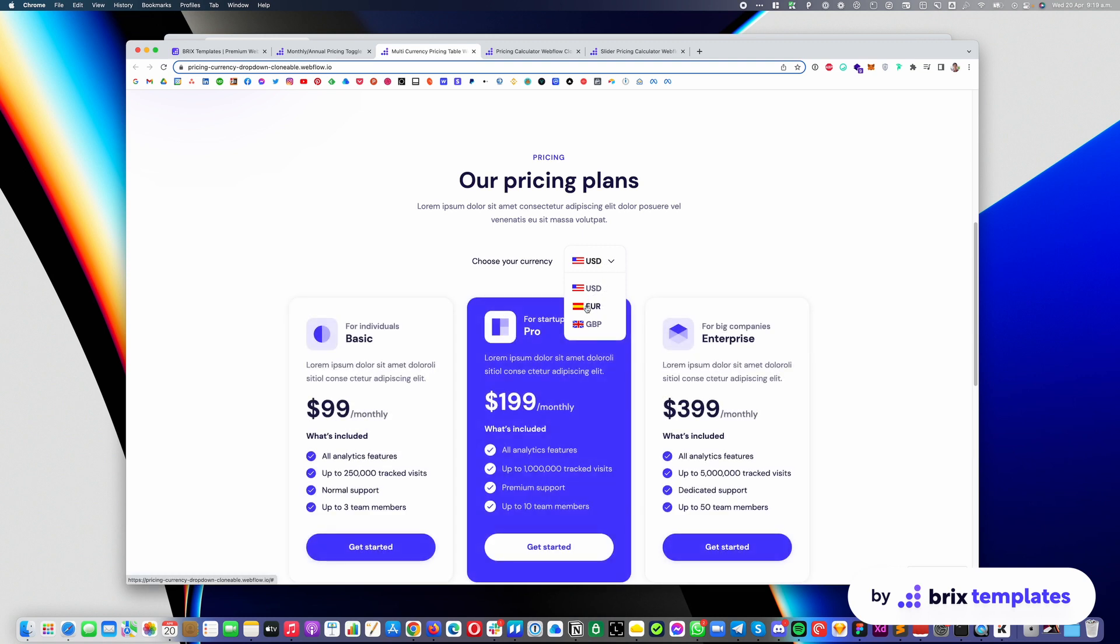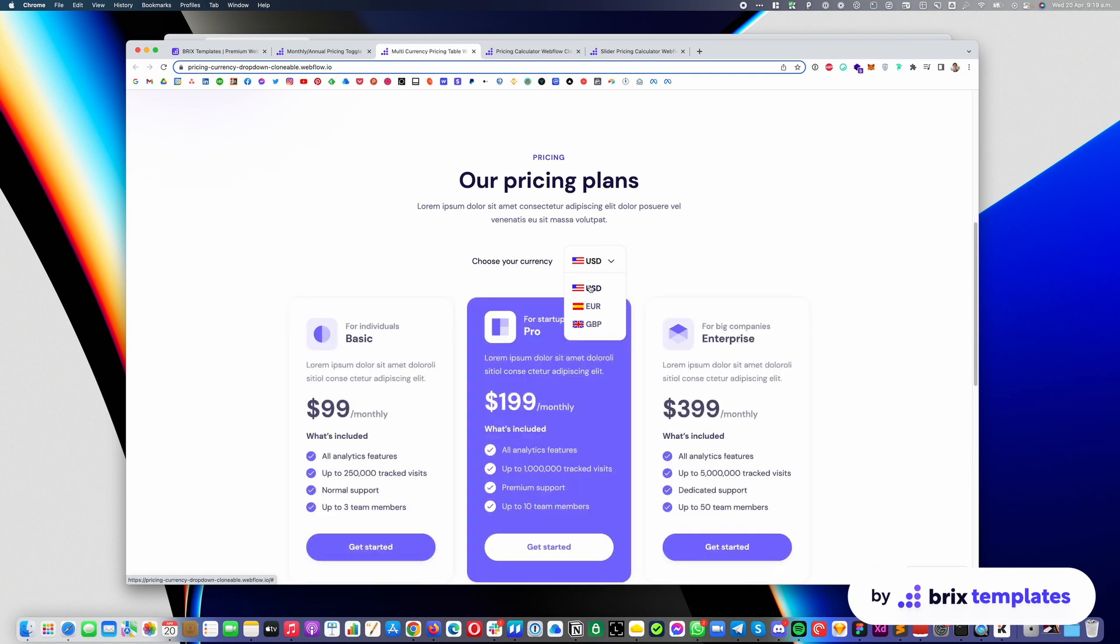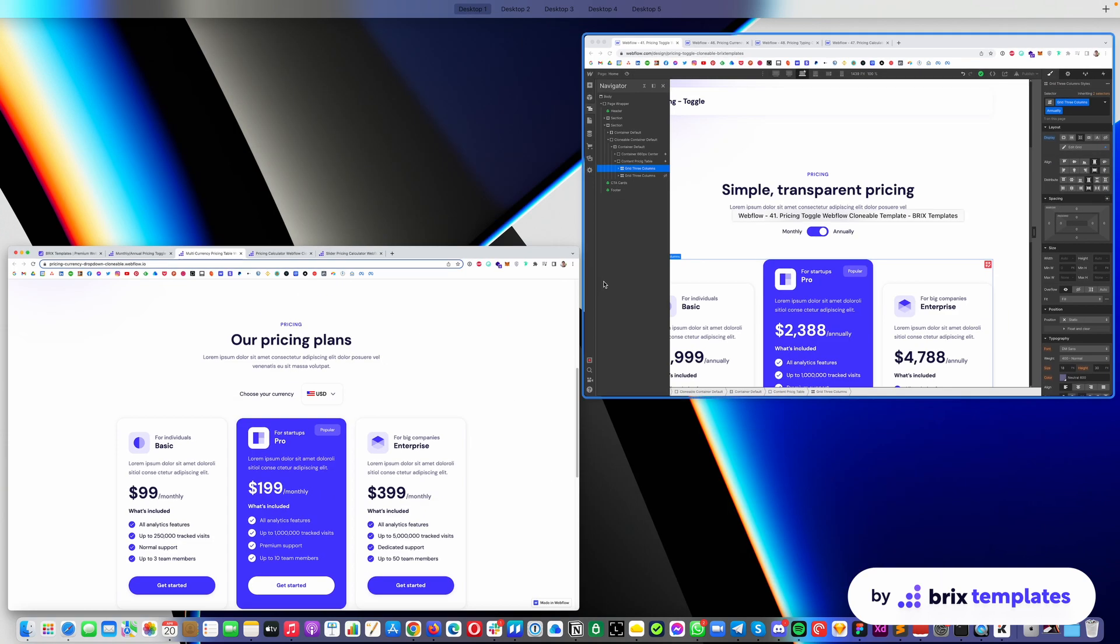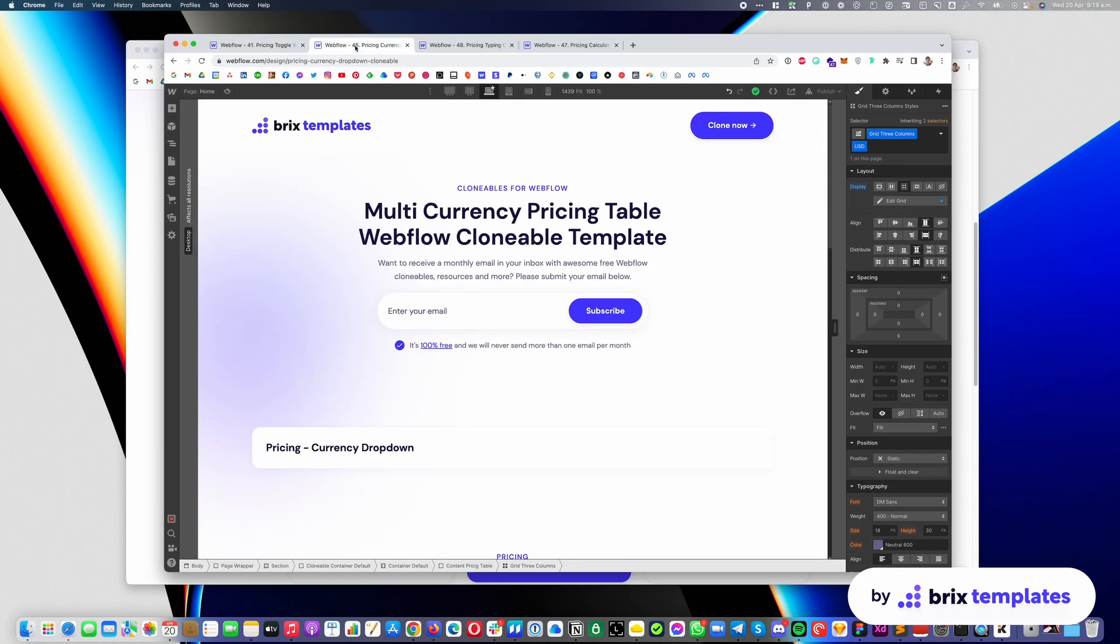We can also go ahead and click on euro and you can see it just changed it. In this case, the pricing is the same. We want to keep it simple, but in your case you can probably make one a little cheaper and not one a little more expensive, it's completely up to you. And like the same as with the previous one, it's just a matter of cloning this. Once you clone it, you go into your Webflow dashboard.